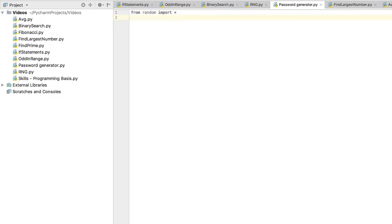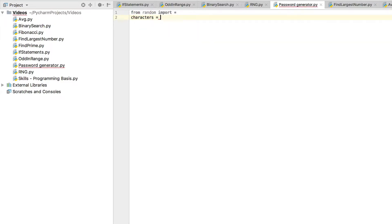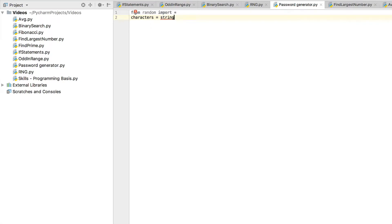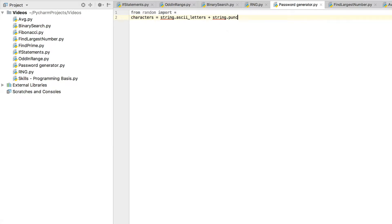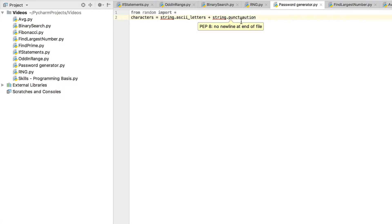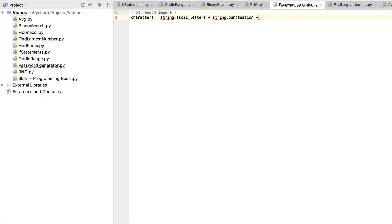So we're going to create a variable called characters, and we're going to say that equal to string.ascii_letters plus string.punctuation. The punctuation adds everything such as dots, dashes, question marks, etc. punctuation. So that's what we're also going to use in our password generation and then we're going to obviously add digits.